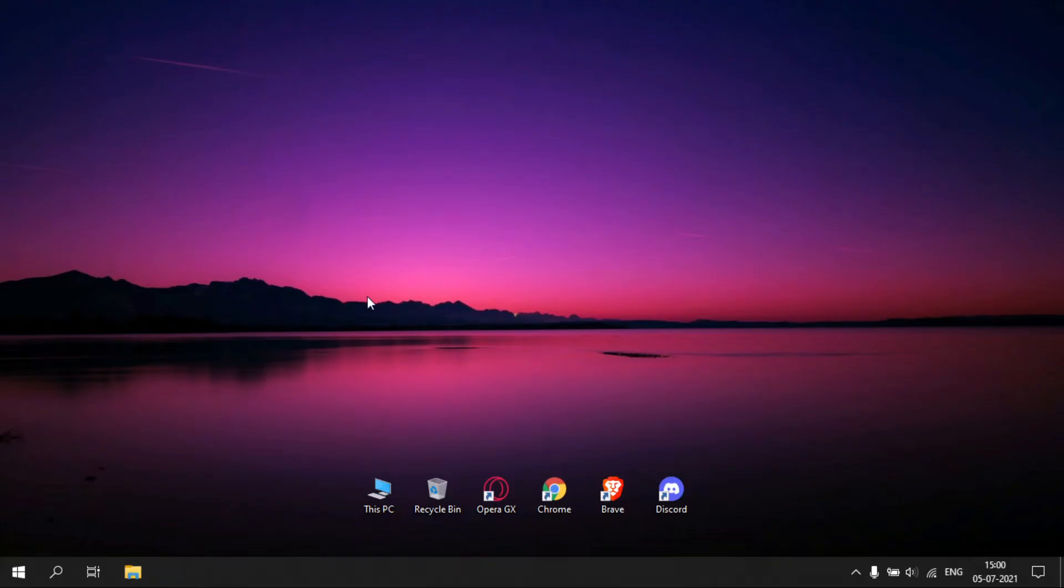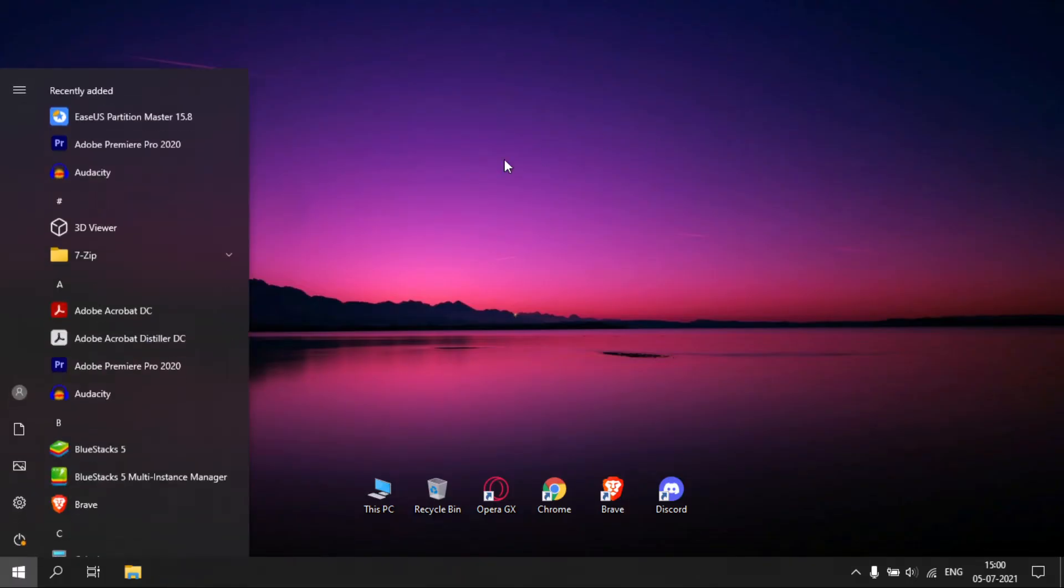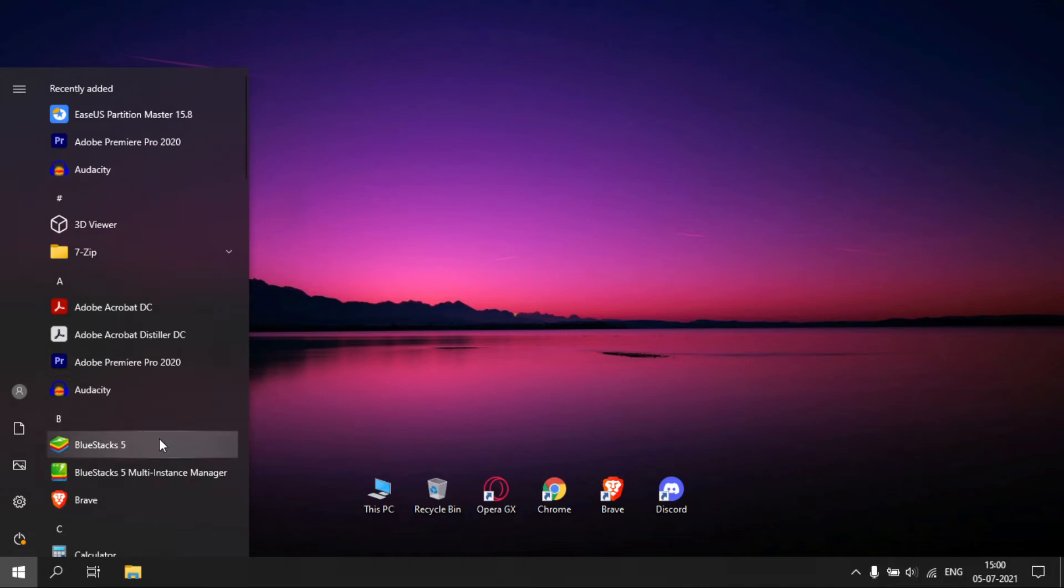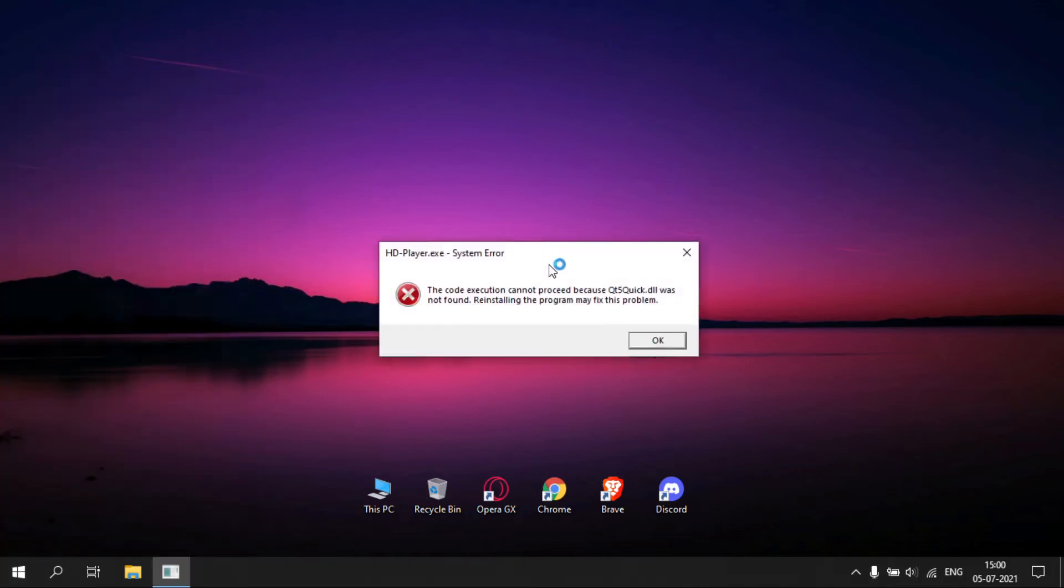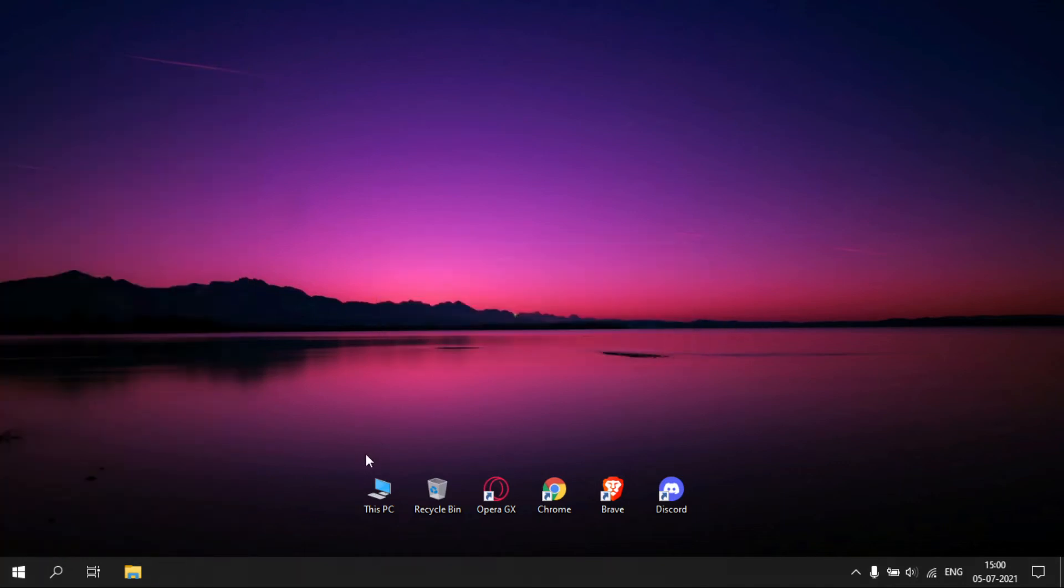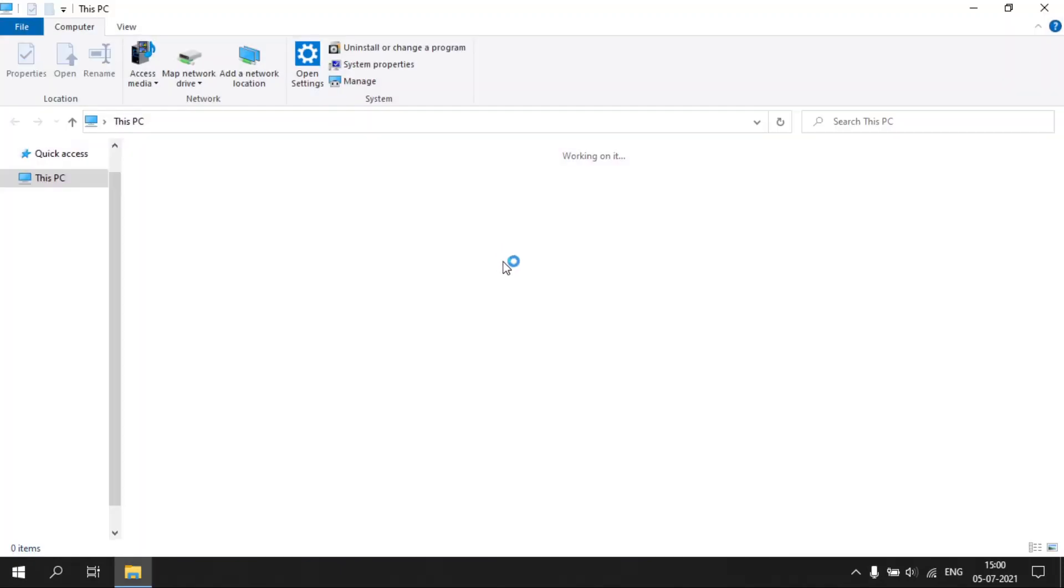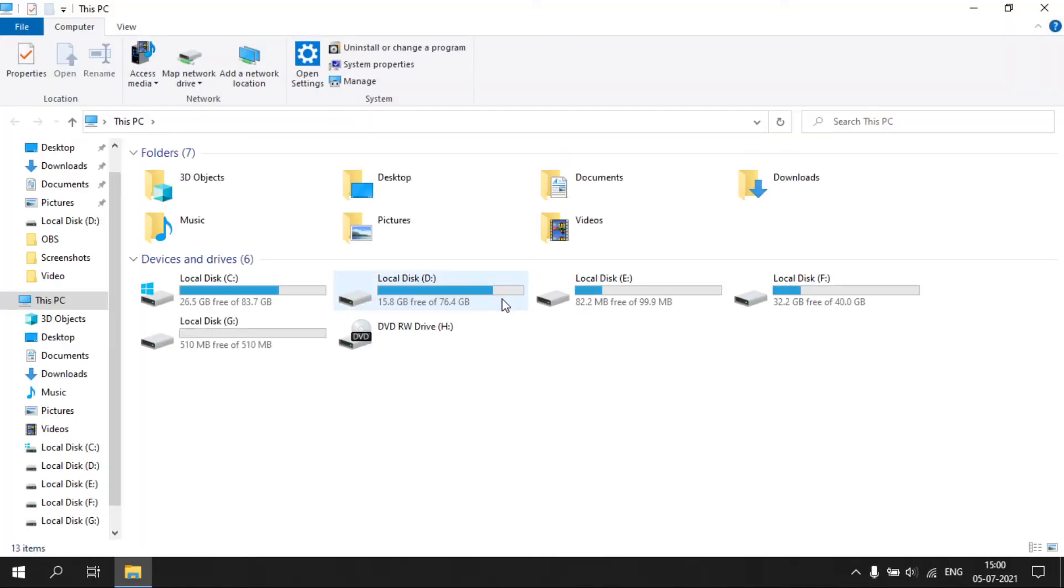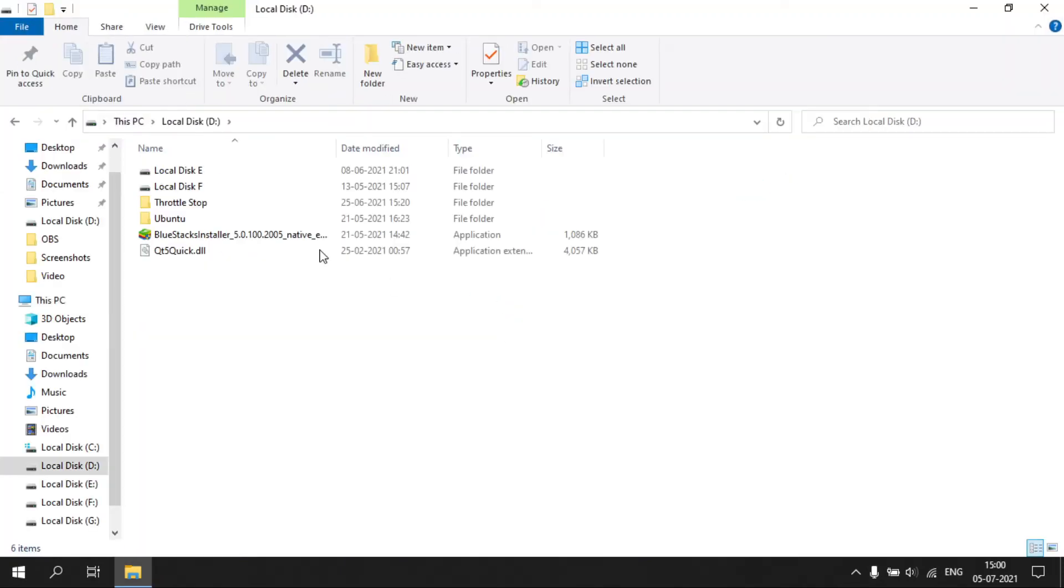Solution two: download the file. Link for the file is given in the description box below. After downloading, cut or copy the file.